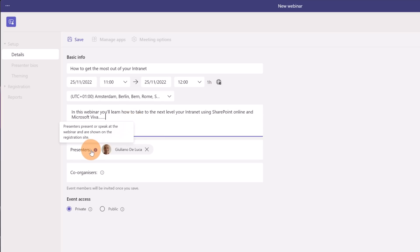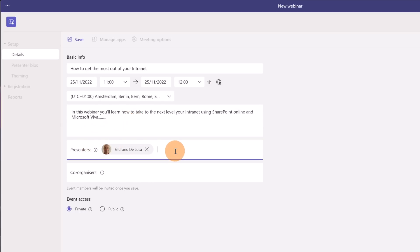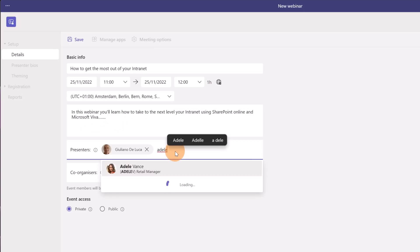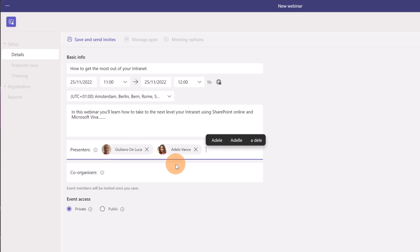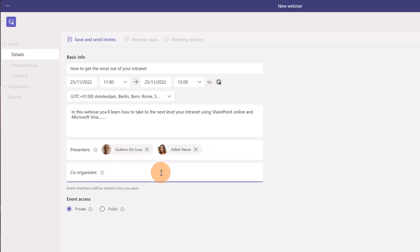Down below I have to list the presenters. In my case I'll be a speaker and then with me there will be Adele Vance which will share the stage with me. Down below very important there is a rule that can help to deliver the webinar which is the co-organizer. It is basically a moderator.